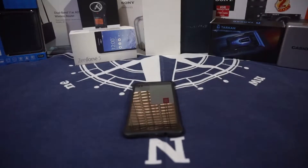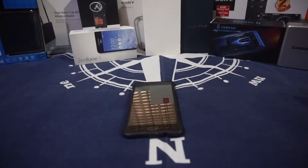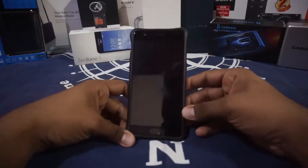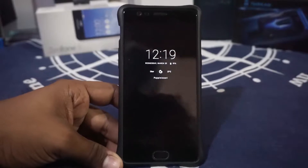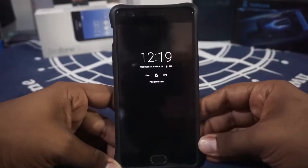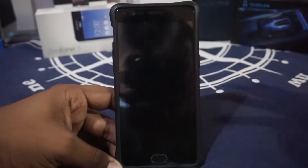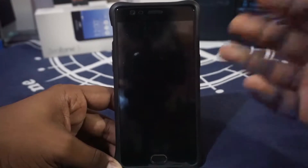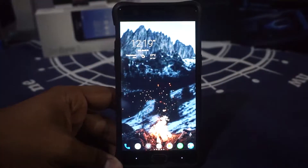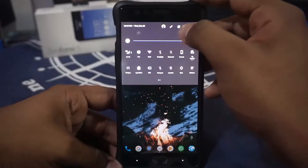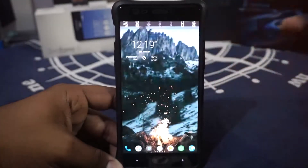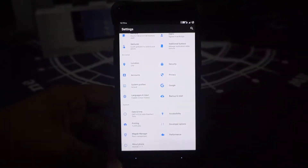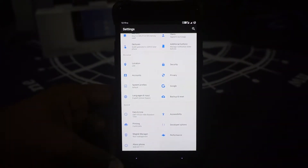Hey guys, it's Coogly again with another video, and this time it's a little bit different. I've been making ROM reviews for some time, and most of the time everyone wants to know what the features are. A lot of people don't know what a ROM is — it's their first time watching a ROM review — so I normally enumerate all the features available in a certain ROM.